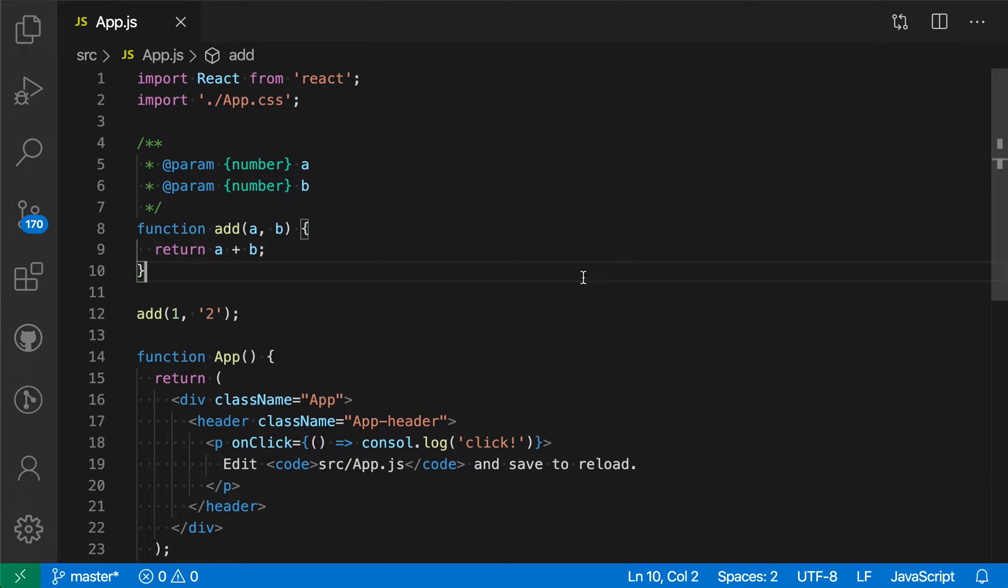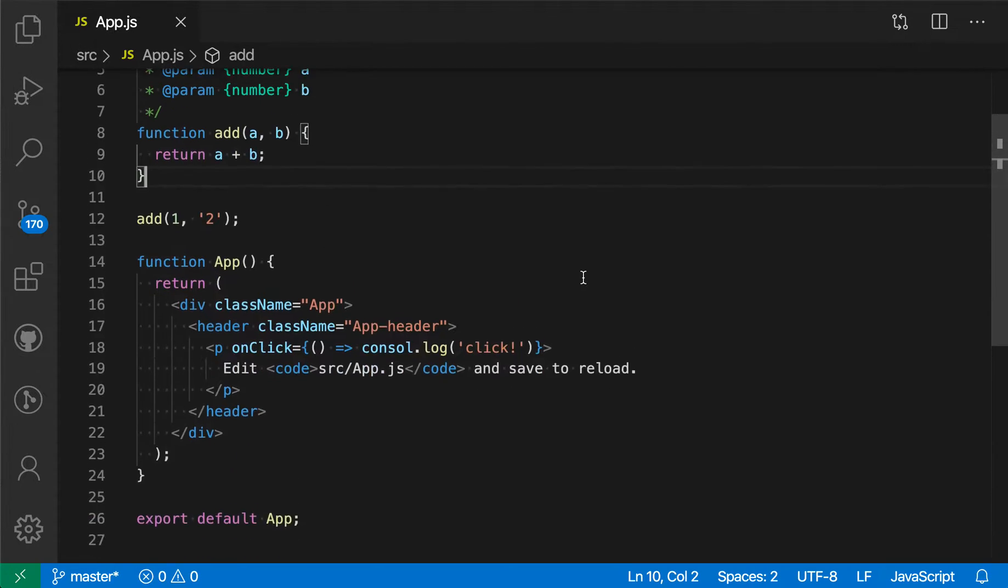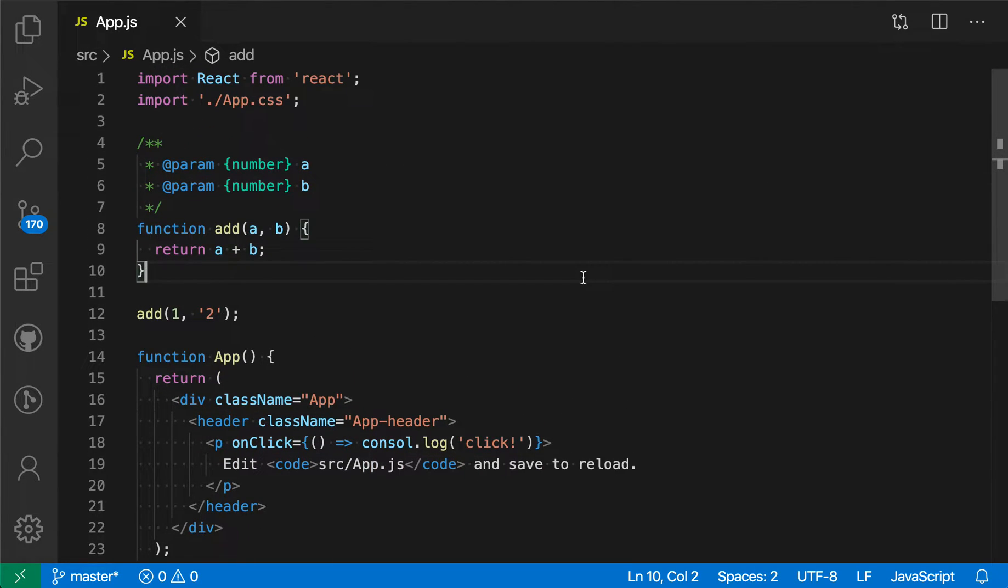To demonstrate this, here I have a normal unchecked JavaScript file. By default, VS Code will only complain if I make some sort of syntax error in it.